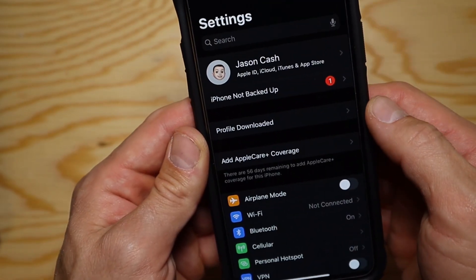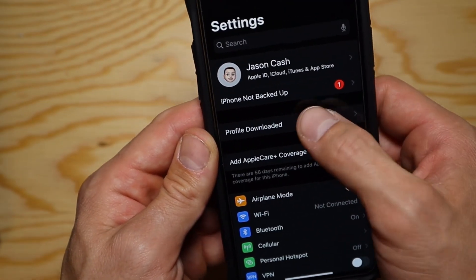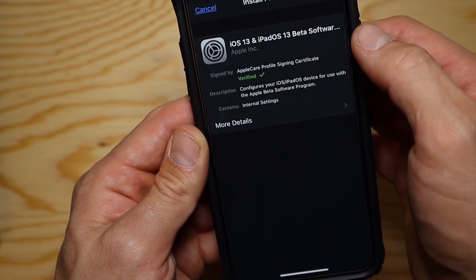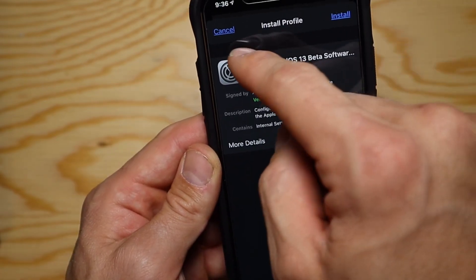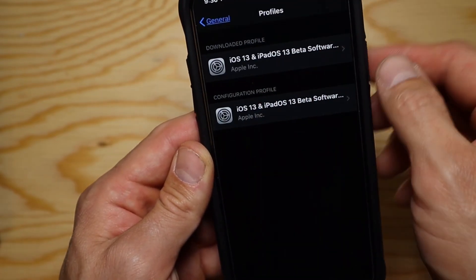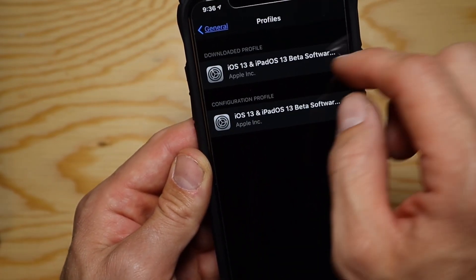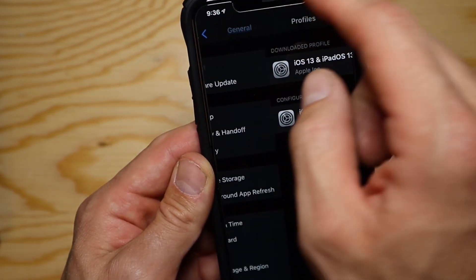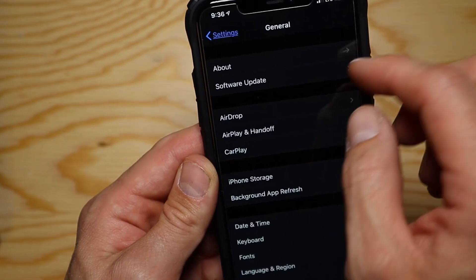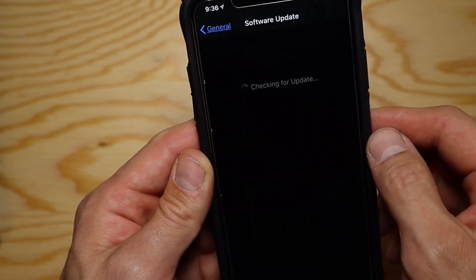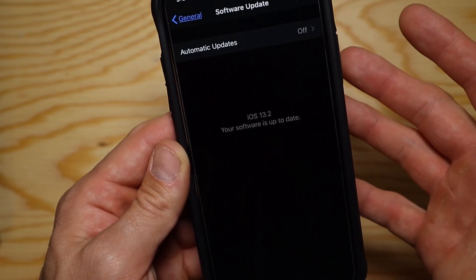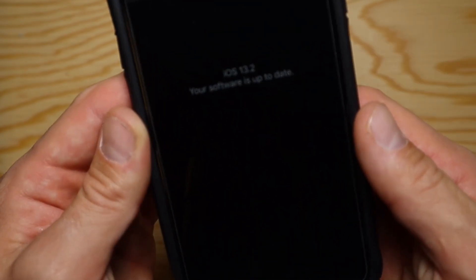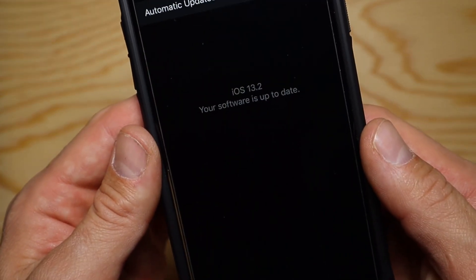At the top of Settings it'll say 'Profile Downloaded' — tap that, and then tap Install on the top right. I'm going to hit Cancel since I already have it installed.